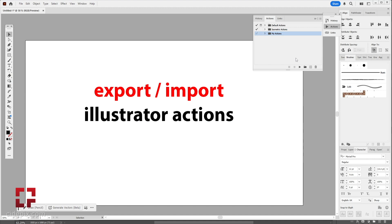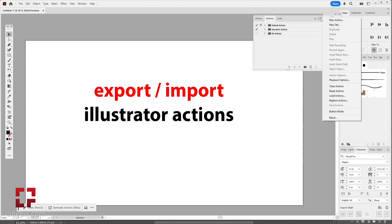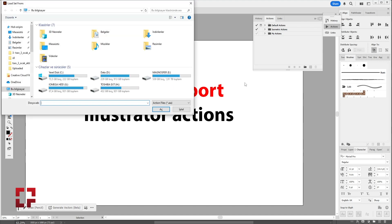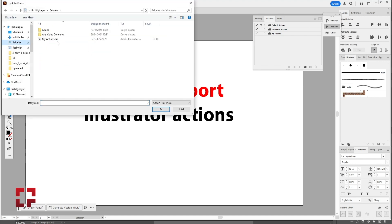Now, you can click the same drop-down menu. Click on Load Actions. Locate your action file and import it into Illustrator.